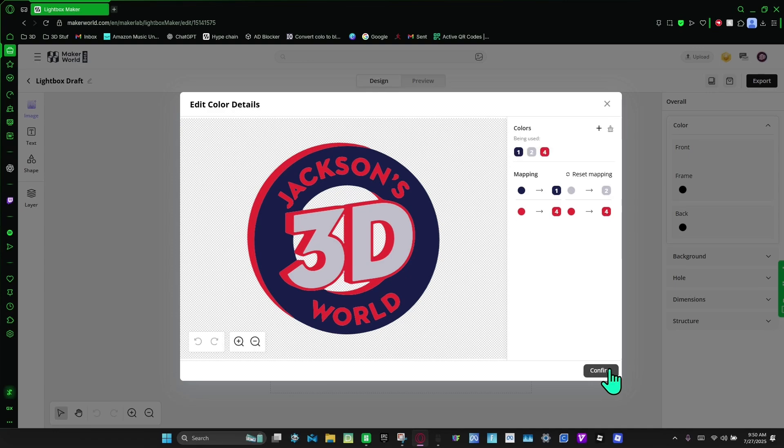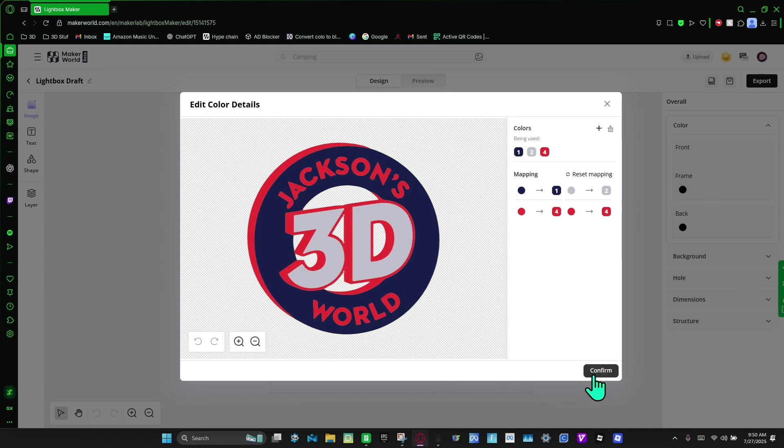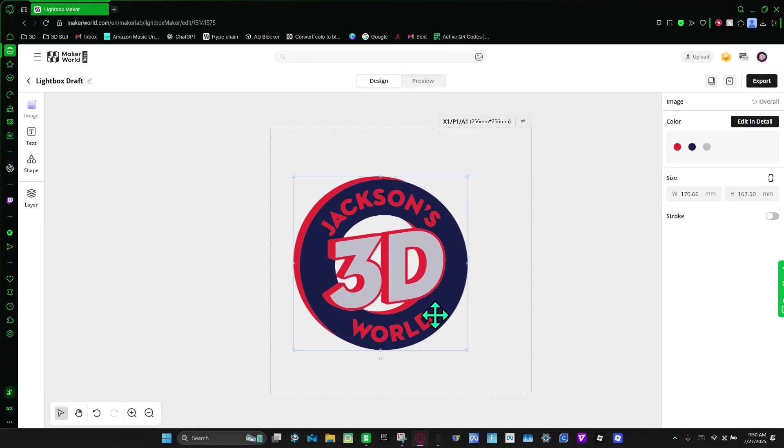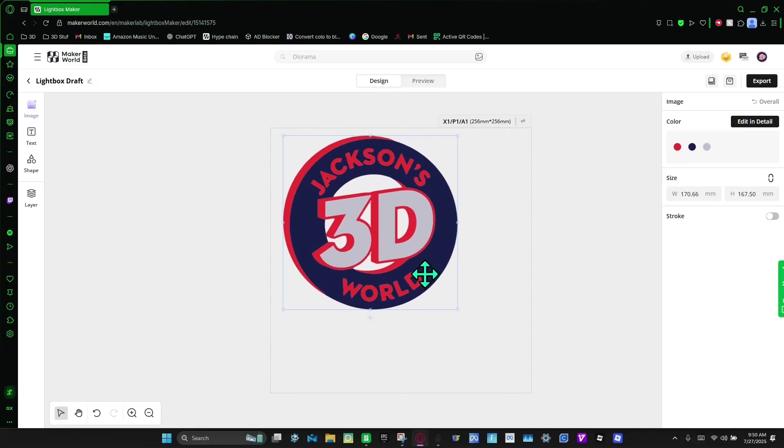We're going to click next, and then make sure it looks good. We're going to click confirm. And then from here you can just kind of make sure it looks how you want it to look.